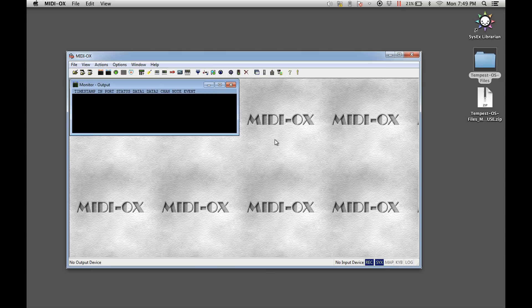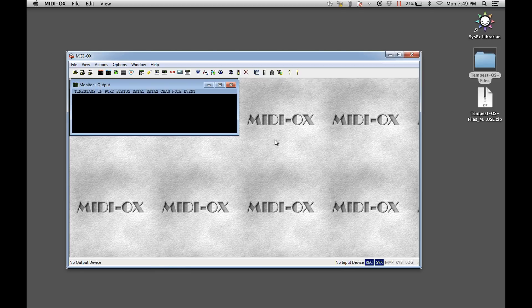Resend the file to the Tempest. If the countdown shown on the Tempest gets closer to zero, you'll know that you're moving in the right direction with the buffer settings. You may have to adjust the settings several times before finding the right combination.